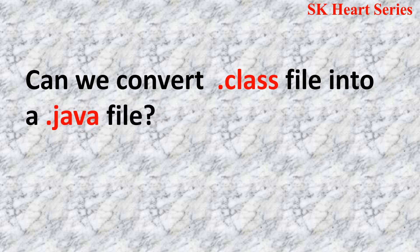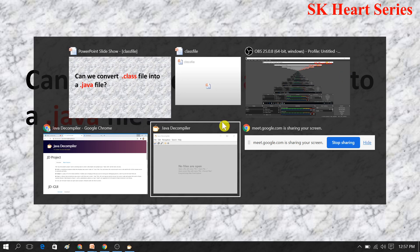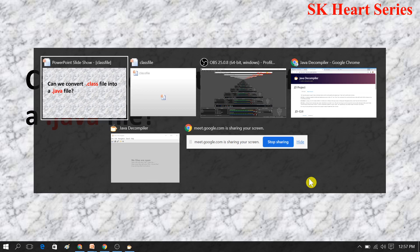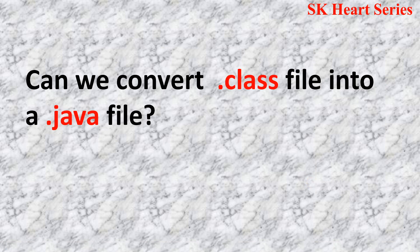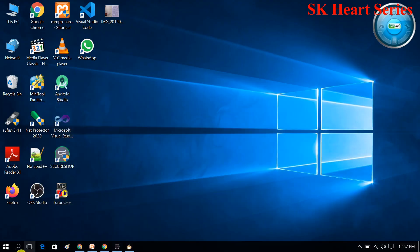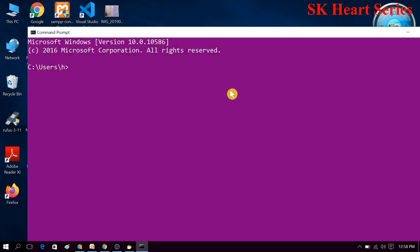The second question is: can we convert a dot class file into a dot Java file? Yes, we can convert a dot class file into a dot Java file. So let's see practically how we can convert bytecode into readable form, and how we can read a dot class file. First, we will see how we can read bytecode using command prompt — I will open command prompt.